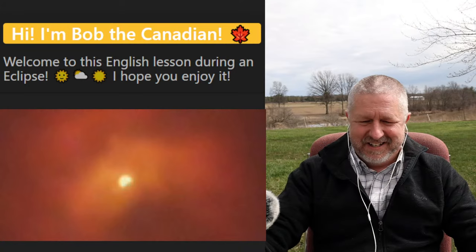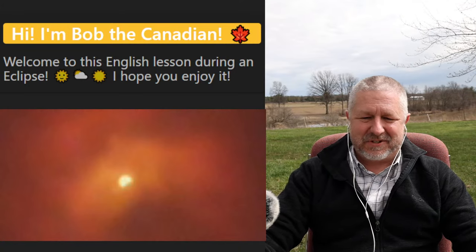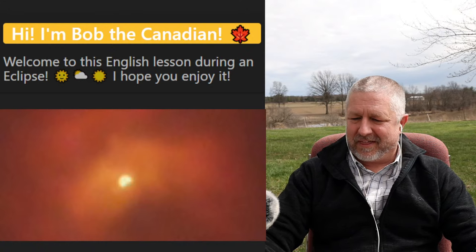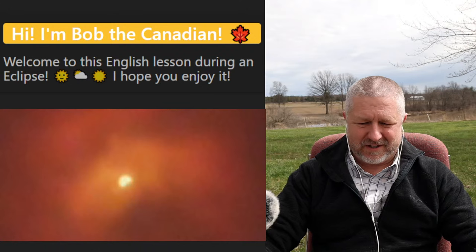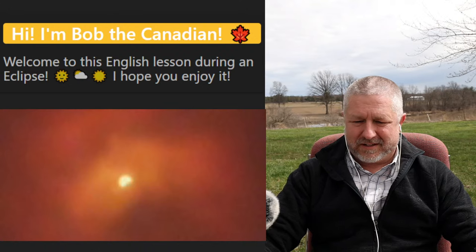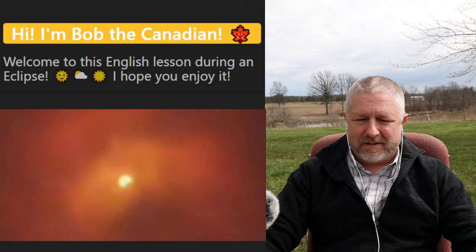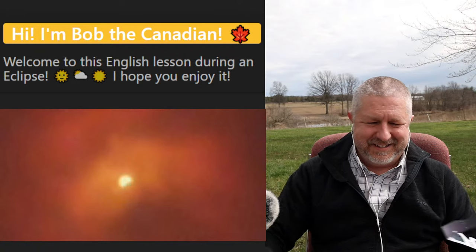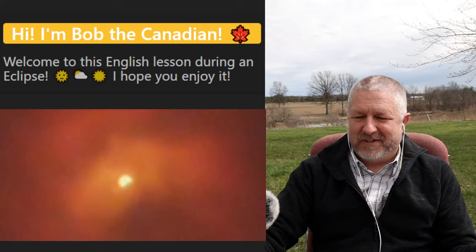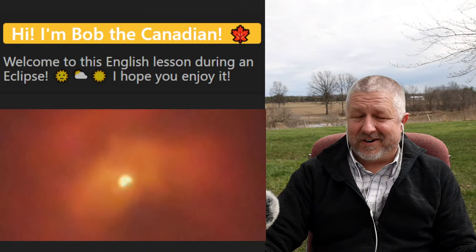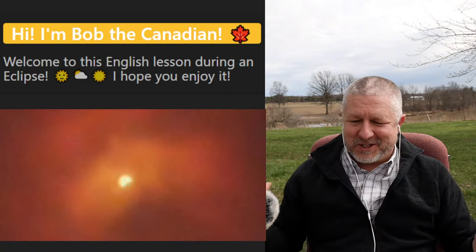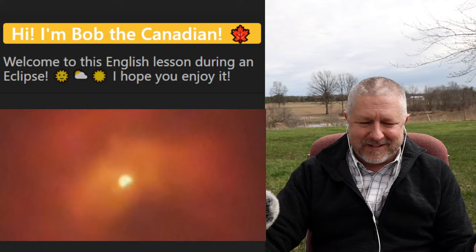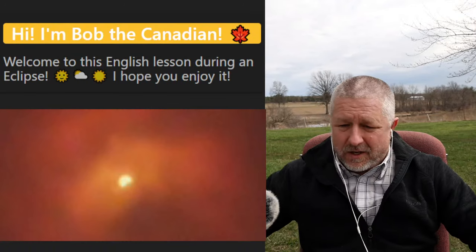Hello everybody, welcome! I'm starting a little bit earlier but I thought I should start now. Hopefully you guys can hear me — I'll adjust the audio in a bit just in case you can't. You can see that already it is halfway there, so hopefully my microphone works.